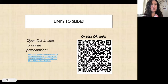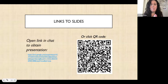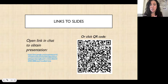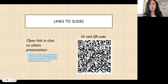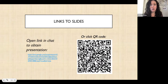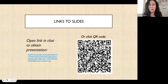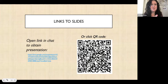I put the link to the slides in the chat already. But if you would rather use the QR code, or if you're watching this later as a recording or on YouTube, you can go ahead and access them through that QR code. Just point your camera to it and it will take you right there.